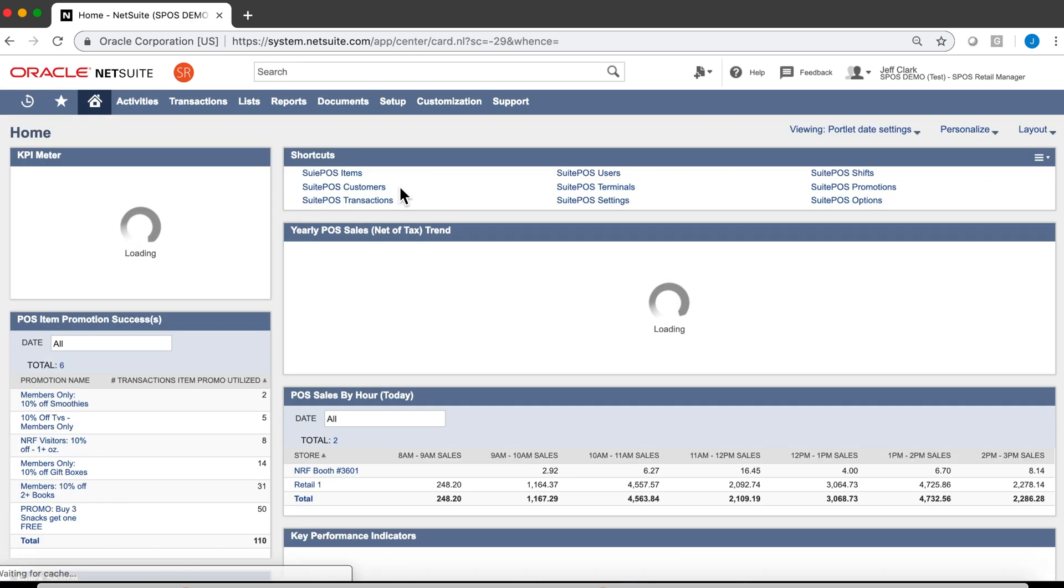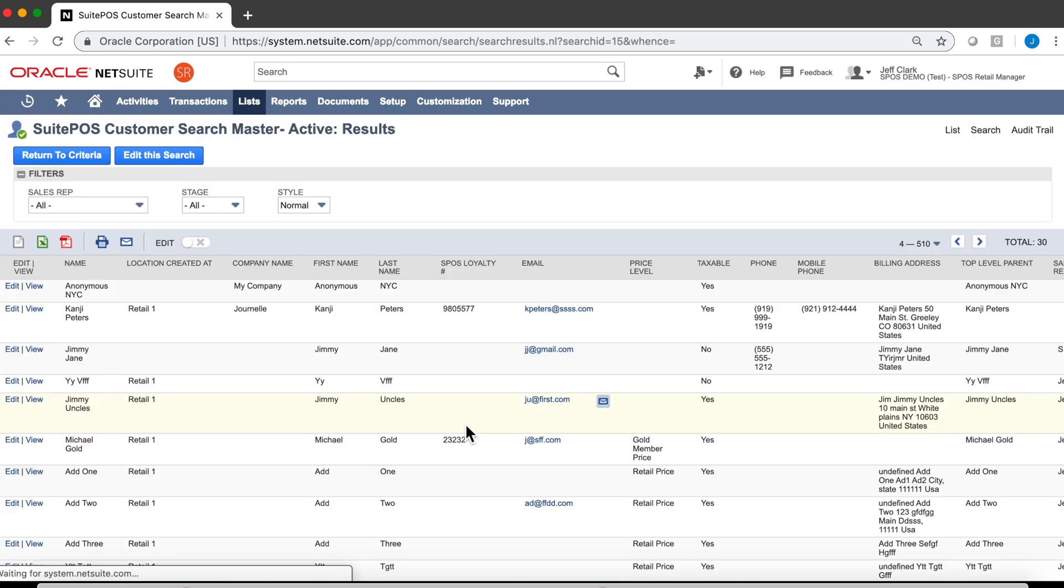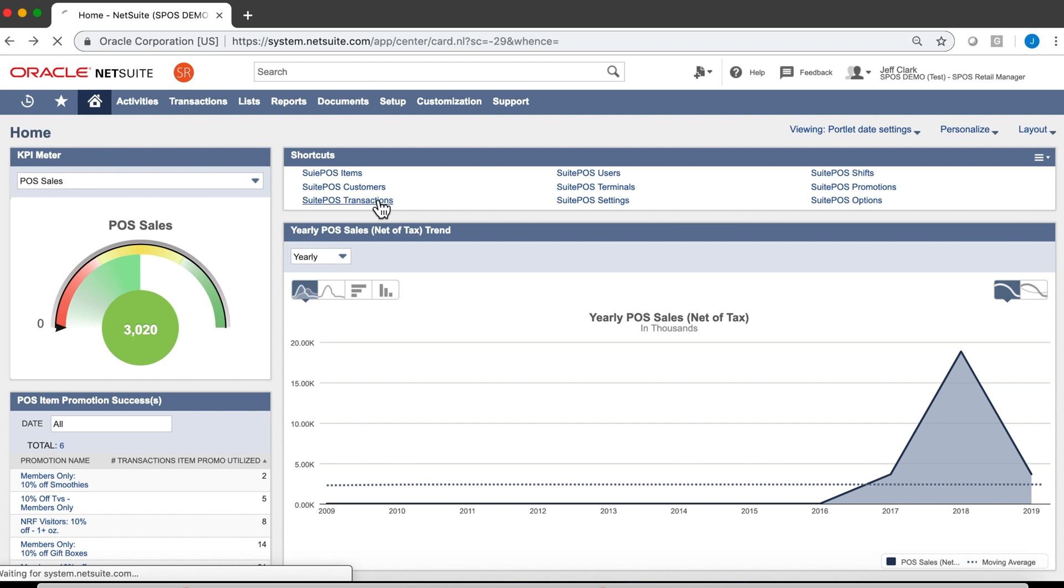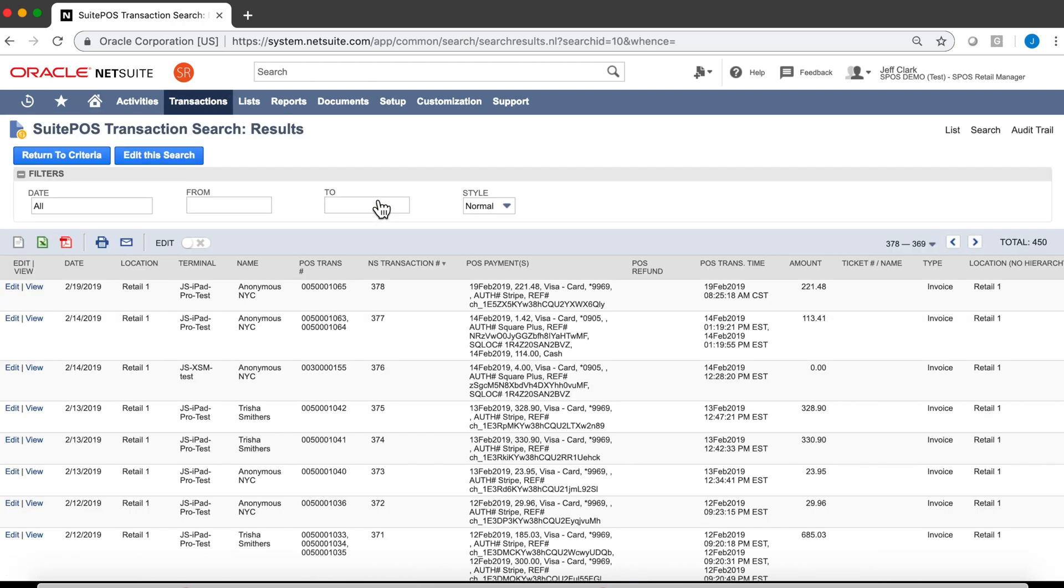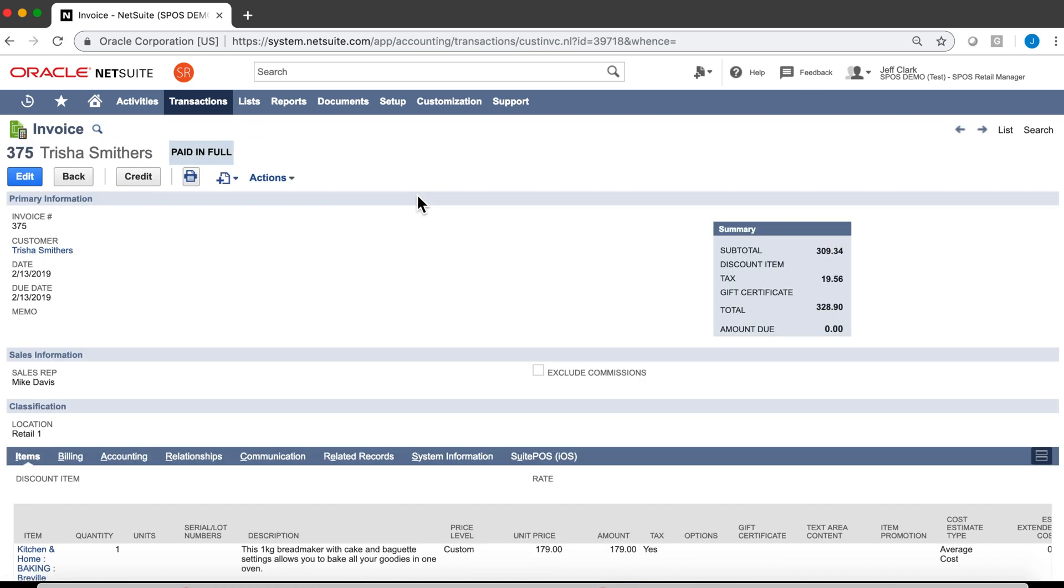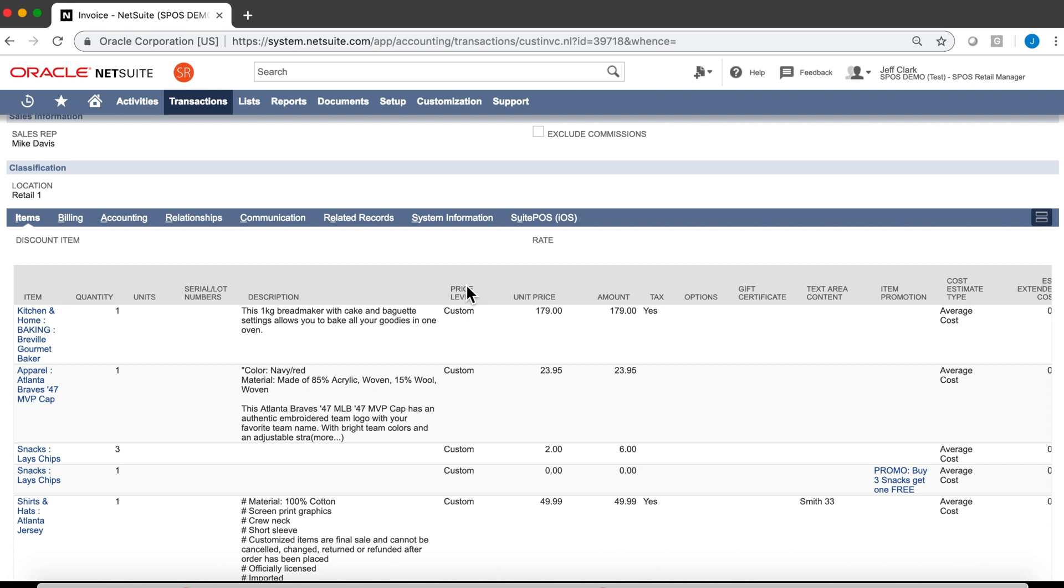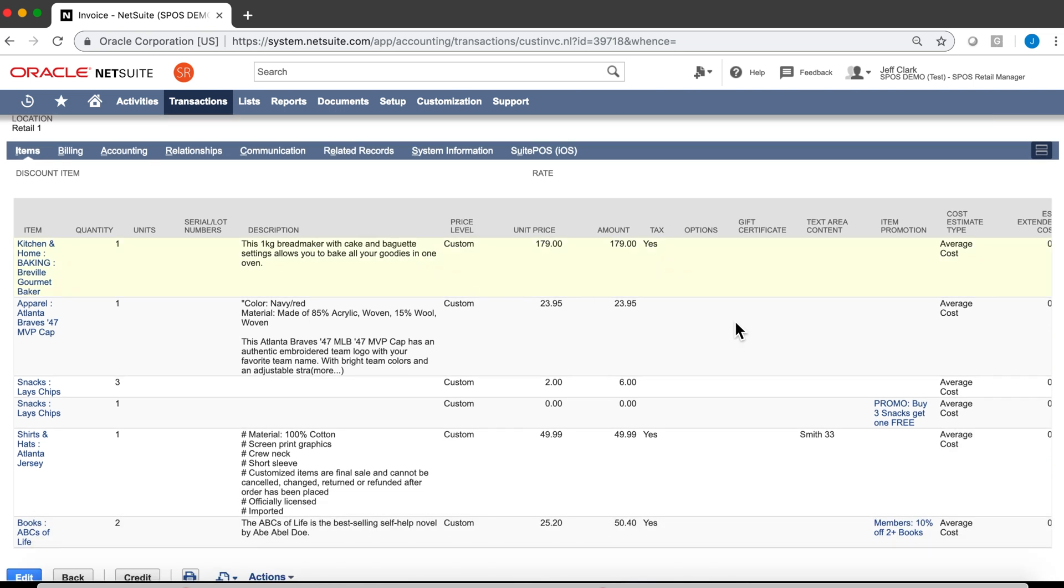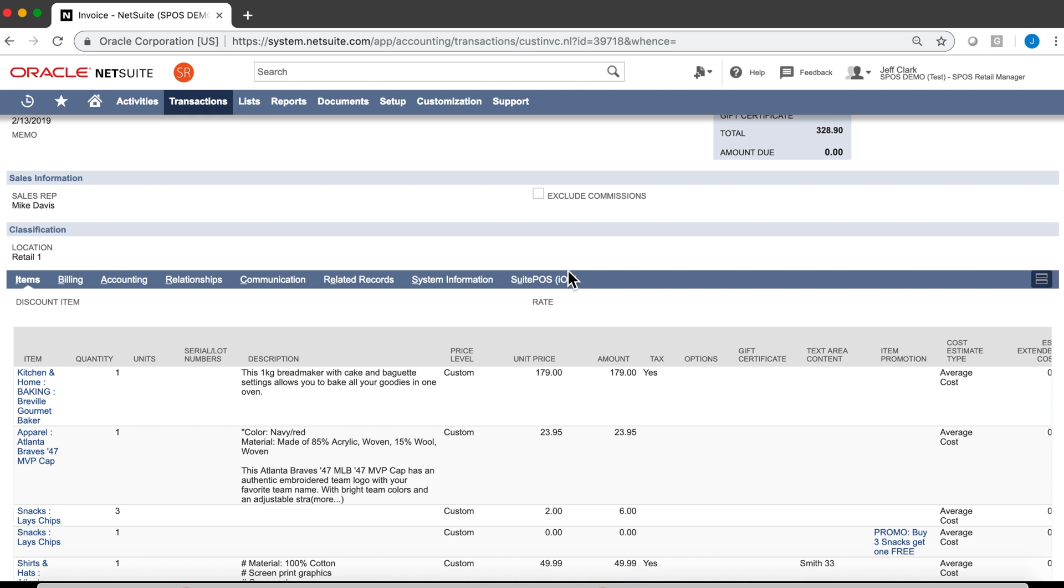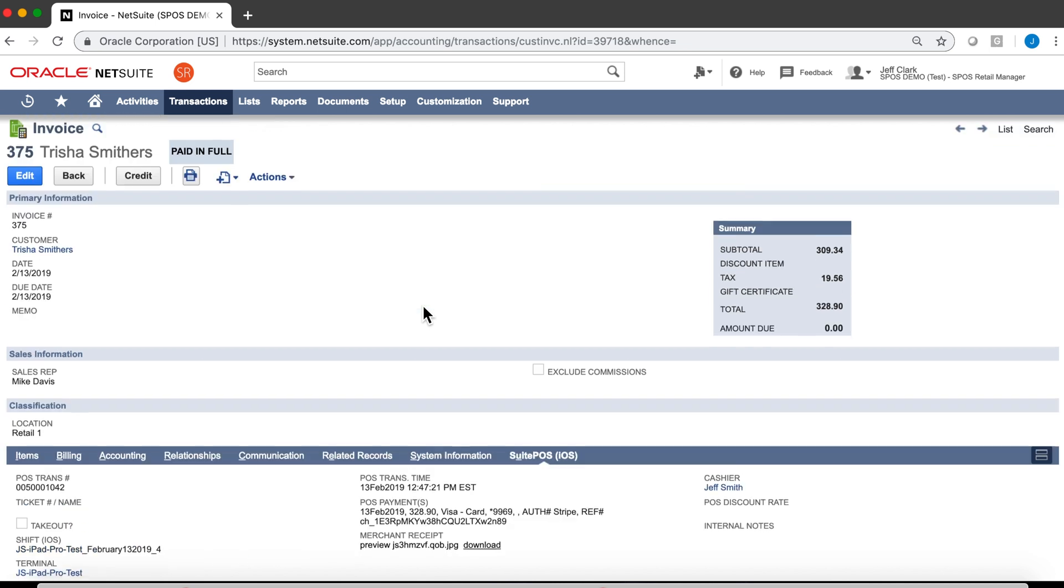Going back, our customers are done and managed in a similar fashion to items, all in a saved search. Let's take a look at our transactions. Here's the transaction we did in the demo earlier. Let's take a look. It's just an invoice that's been paid in full. All the line item information the way you'd expect, the item promotions marked here. And then again, that SuitePOS tab, which tells us information that really pertains to the POS.